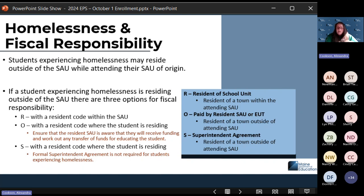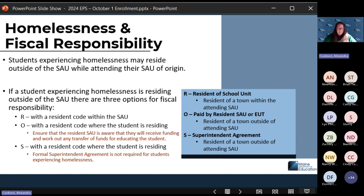With code S, you can also use that in this instance — you do not need a formal superintendent agreement for students experiencing homelessness. The resident code would be where the student is actually living, and you would receive the funding for educating that student. For code S for homelessness, you do not need a formal superintendent's agreement. We typically recommend code R or code S. If you have a good working relationship with the other SAU, you can use code O.